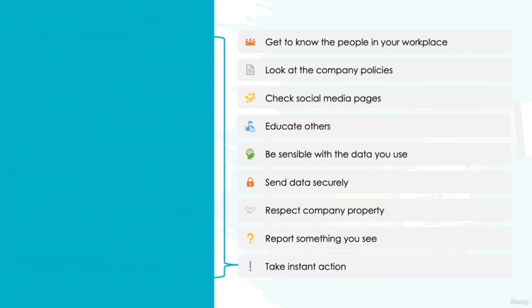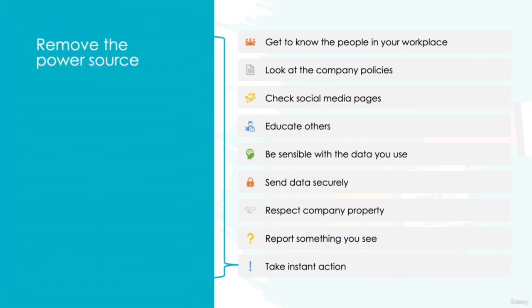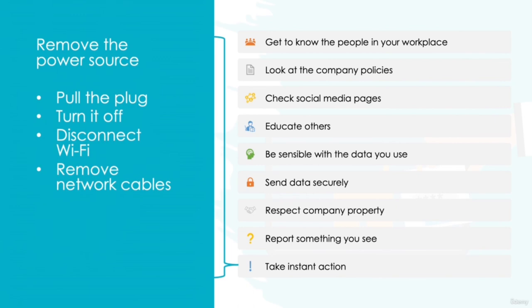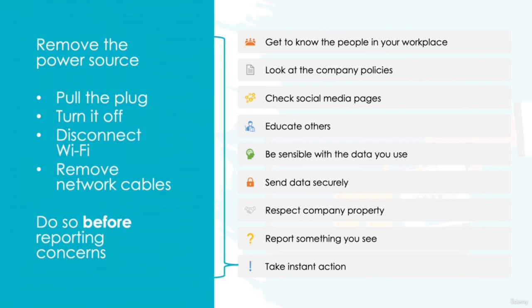And finally, take instant action. If you're ever concerned that you may have inadvertently downloaded malware or are the victim of an attack, the first thing you should always attempt to do is remove the power from your computer. Pull the plug out, turn your laptop off, disconnect the Wi-Fi, or if the computer is connected to a local network, remove the network cable from the machine. Taking instant action like this will slow down an attack and prevent it from spreading across the company network. You should do this before attempting to report your concern, and never try to remove sensitive information first. The quickest and most effective method to shutting down a malware attack that's in progress is to remove the power source immediately.